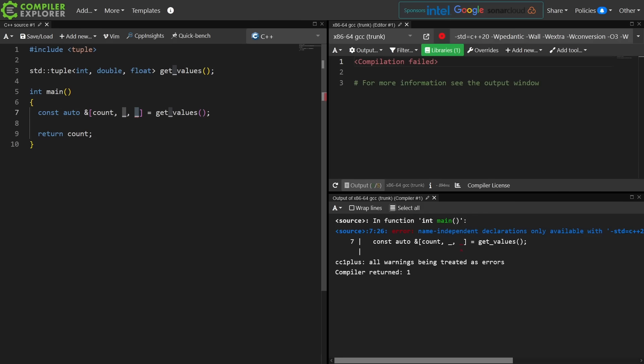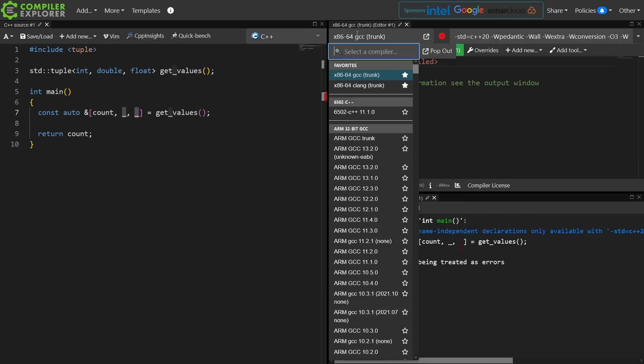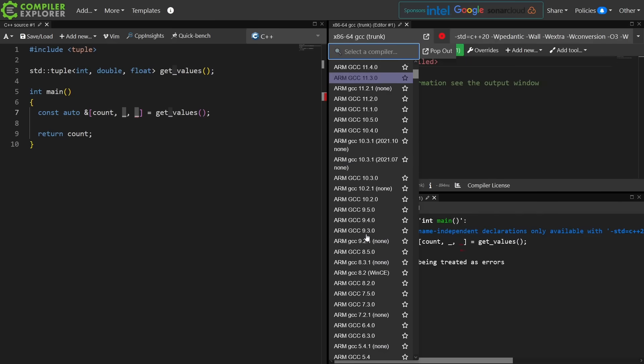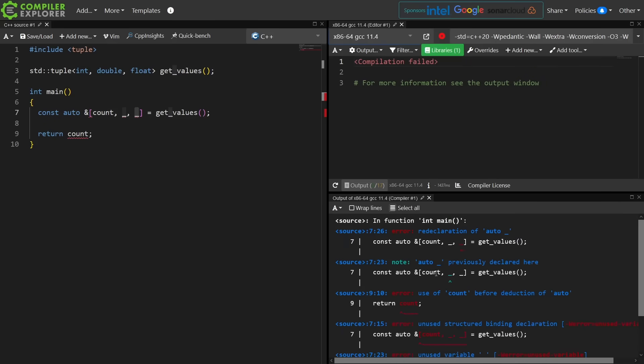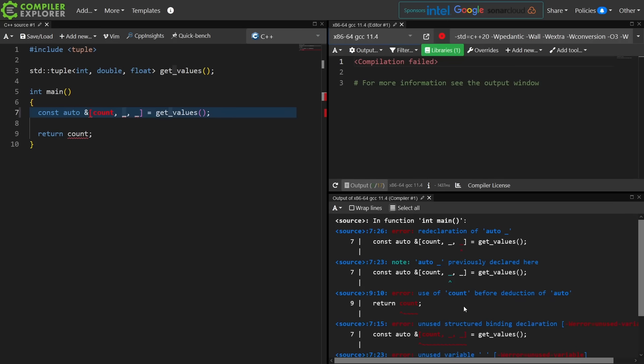Declare a second identifier as an underscore, and you can't, and let's go back to an older compiler to make this point here. So we get this redeclaration of auto underscore, previously declared here.